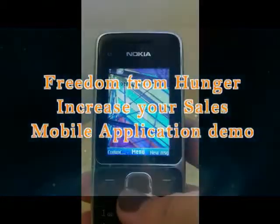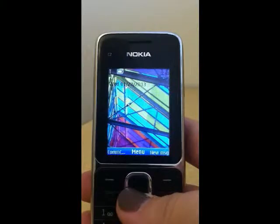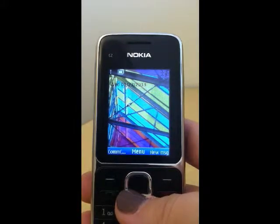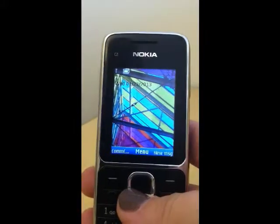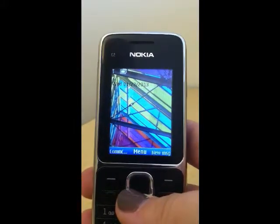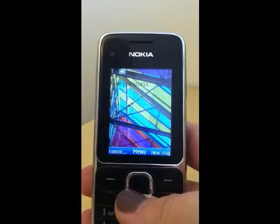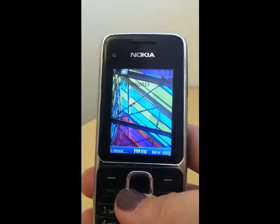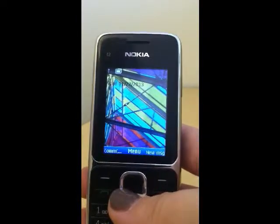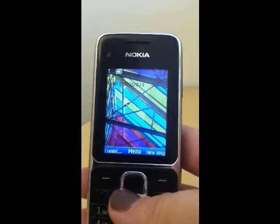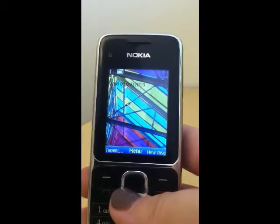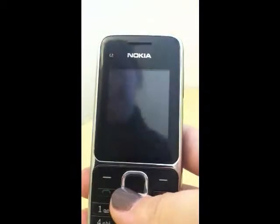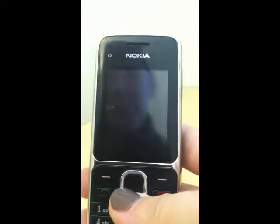Hi there. This is a demo for the J2ME version of the Freedom from Hunger mobile application which runs on Comcare. We'll also be showing the ODK version which runs on Android. At this point this is what the application is currently deployed on in our pilot in Benin.